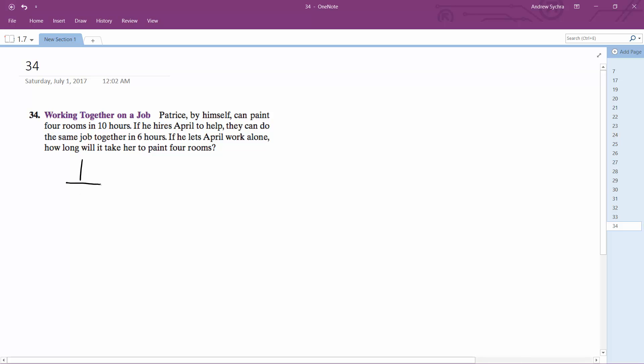So you just do 1 over P plus, well, 1 over P, 1 over 10 plus April 1 over, we'll just call her A for April, is equal to 1 over 6.